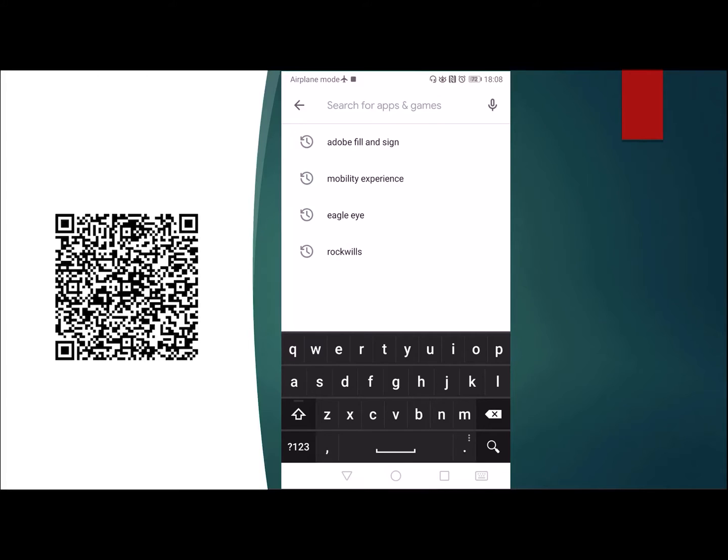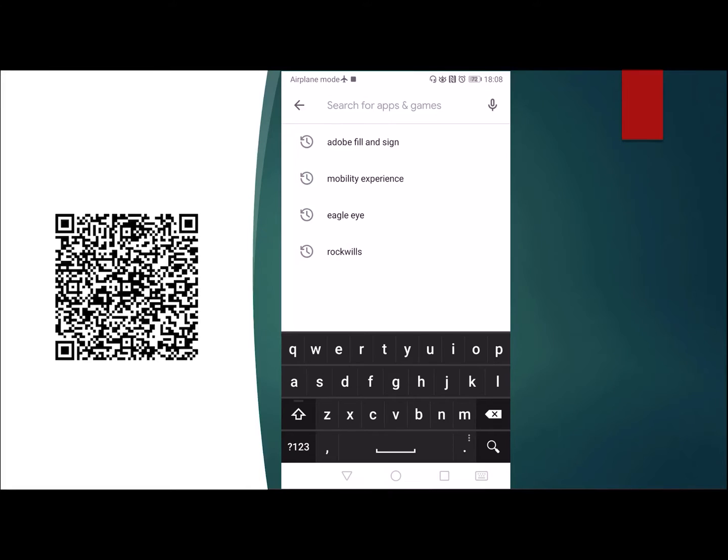For those of you who are using an Android phone, please go to your Google Play Store and download this app called Adobe Fill and Sign. For those of you who are using an iPhone, you can also do the same. I'm using an Android phone, so I'll show you how it looks like exactly.